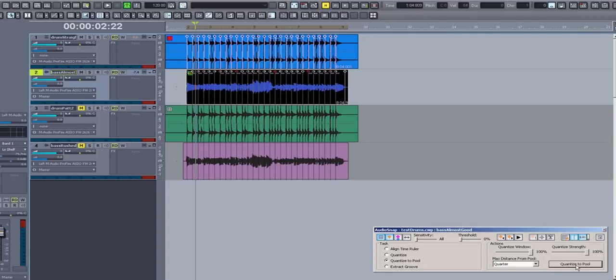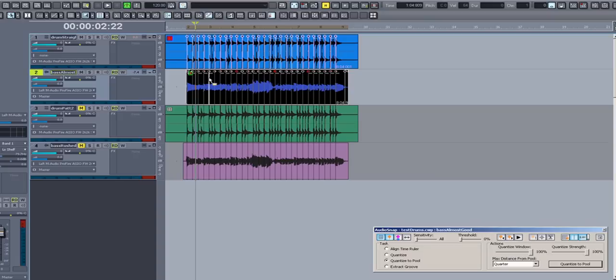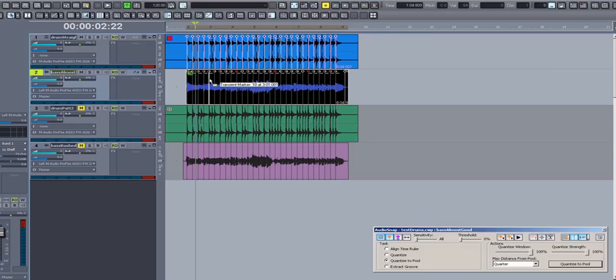You may have noticed that Sonar snapped the transients to the pool as we specified, but if I play back the track now, you'll hear that the audio sounds a bit distorted. AudioSnap works best if you perform an offline rendering of the newly snapped track, so I'm going to bounce this track to a clip to hear what the finished snap sounds like.